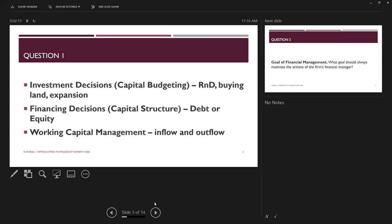The first is investment decision, also known as capital budgeting. This is to decide what investment you're going to make in the company — whether to expand your business, put money into research and development, pursue mergers and acquisitions, or buy more assets or properties.